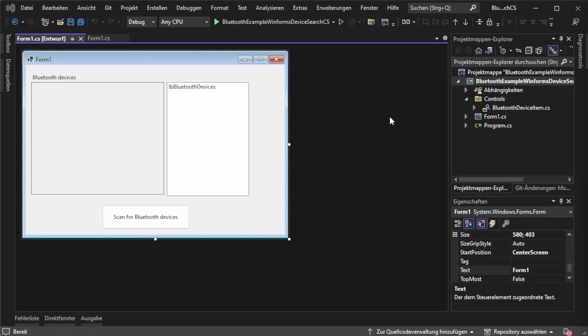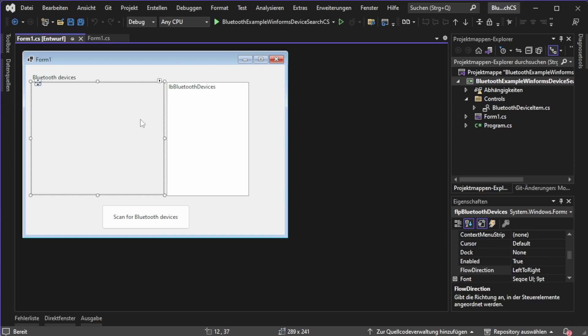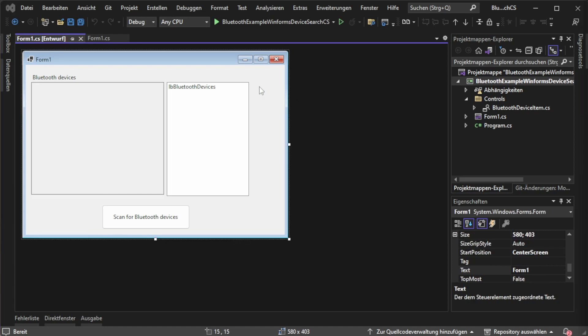In the first step, let's create a simple UI for our application. I will display two different styles of showing the listed devices. One is a more individual way displaying a custom control and the other is just displaying a simple string list in a list box.